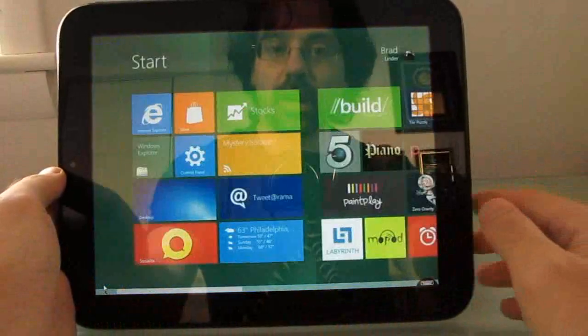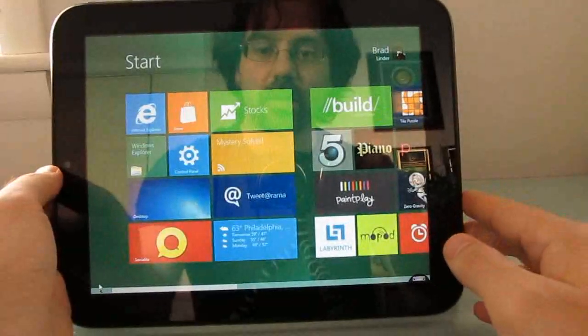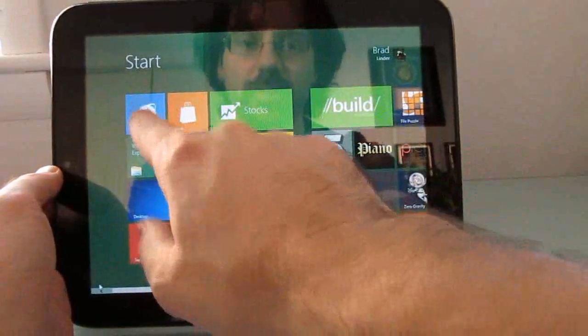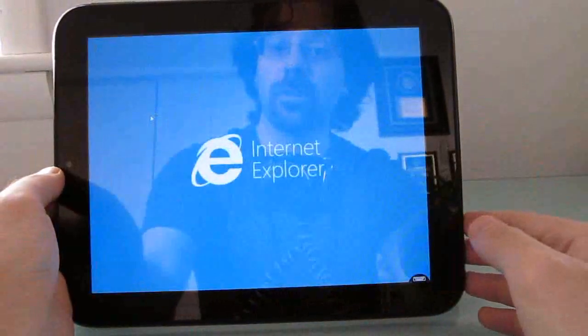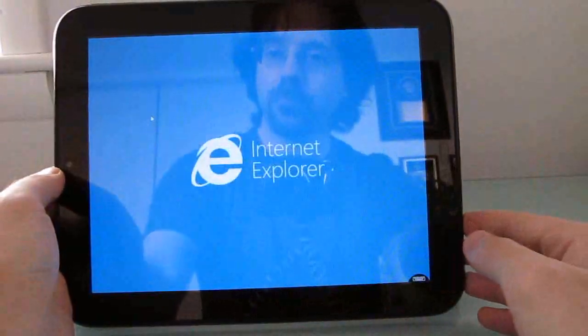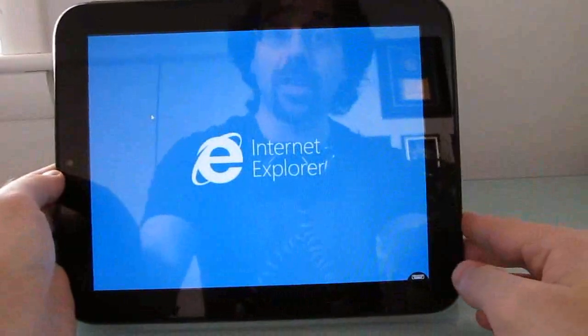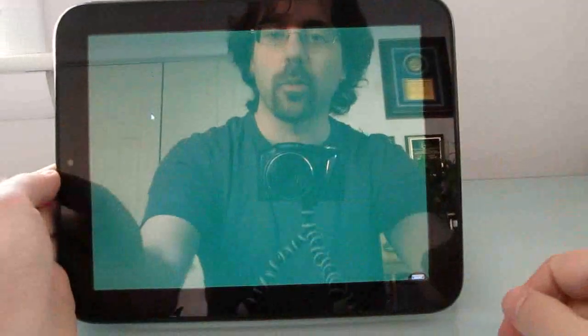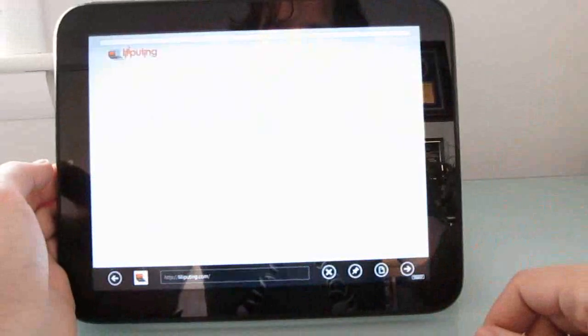But let's take a look at some of the touch-based apps here. So, for instance, the version of Windows Explorer, which has what Microsoft calls a chromeless design, meaning that there's really nothing around the borders. You just sort of get a full-screen browsing experience.